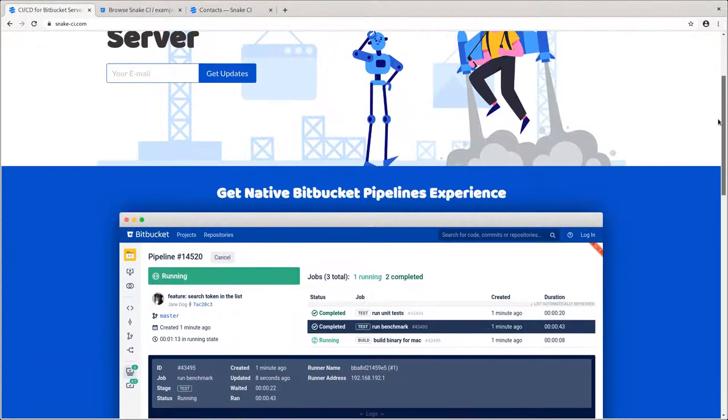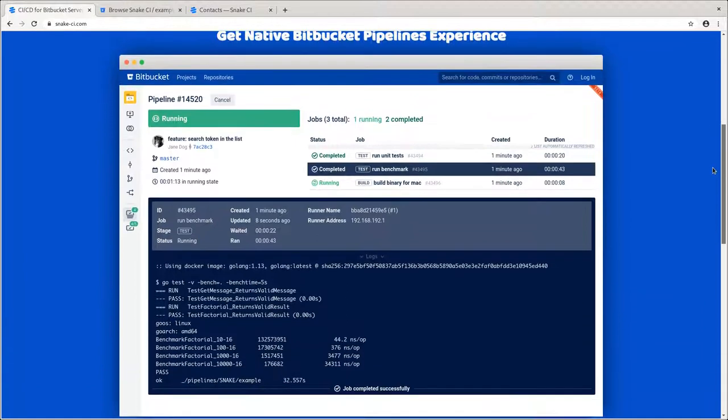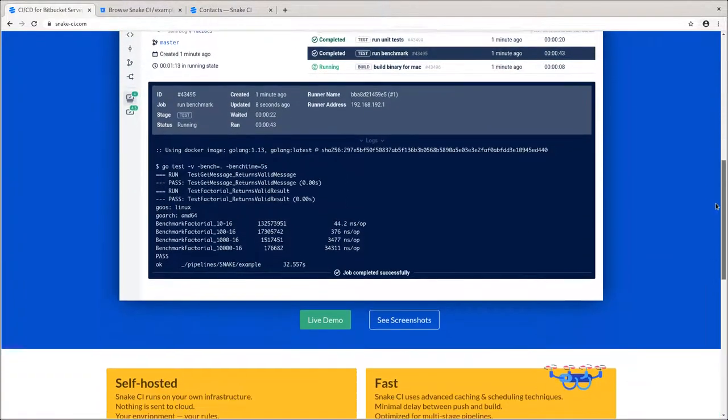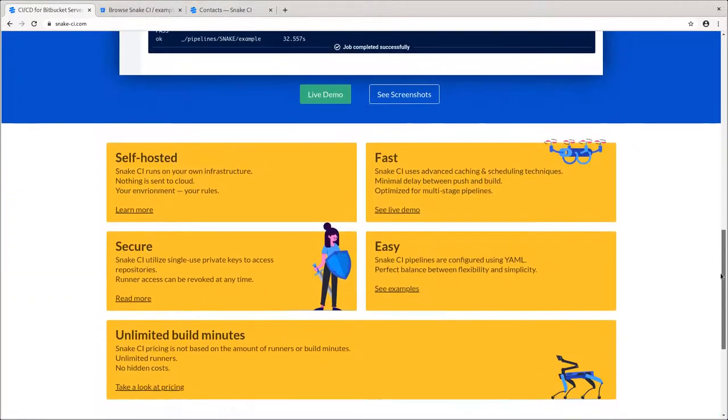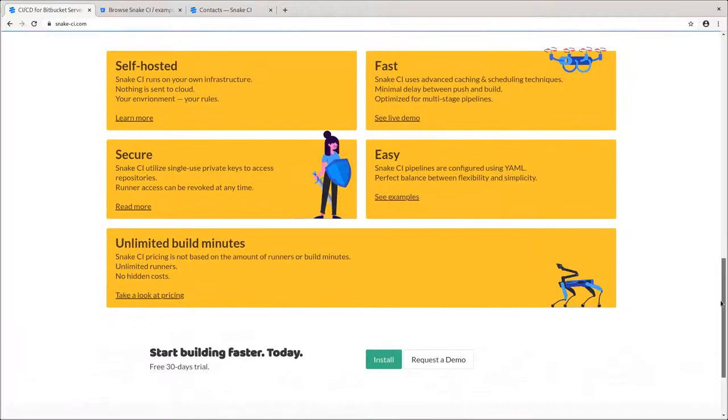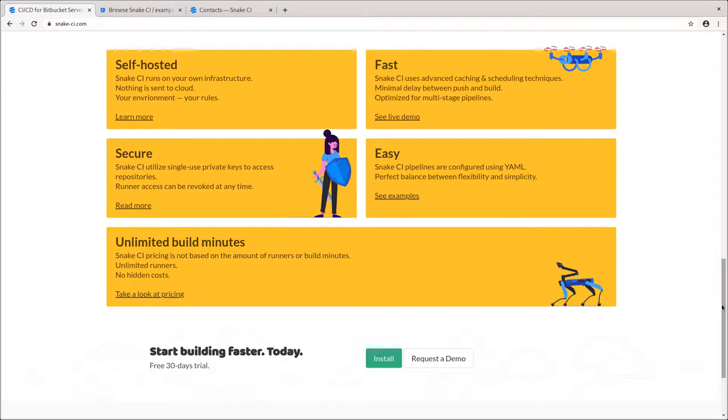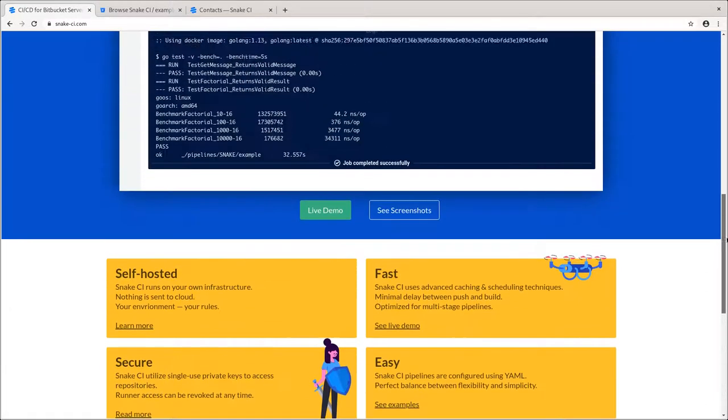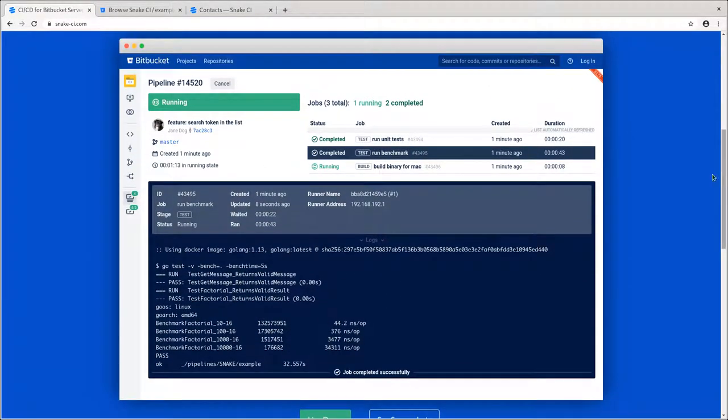You might be familiar with Bitbucket Pipeline's solution for Bitbucket Cloud. It's a continuous integration system that enables developers to implement and maintain production pipelines such as building, testing and deploying software. The Snake CI add-on extends the Bitbucket interface with pipelines and jobs, providing continuous integration and delivery features.